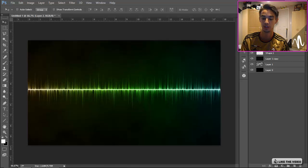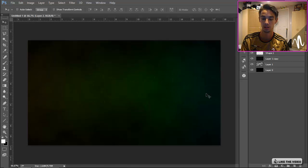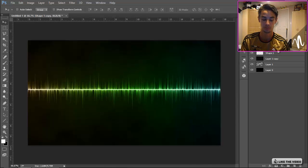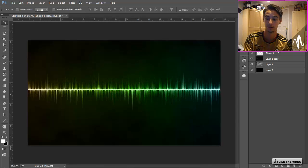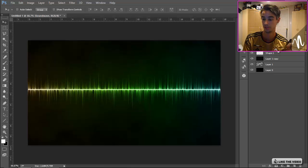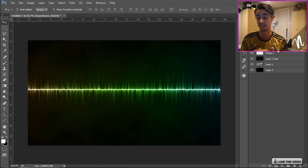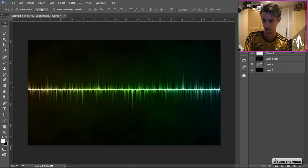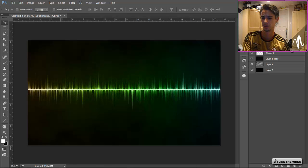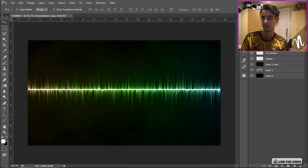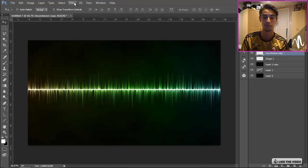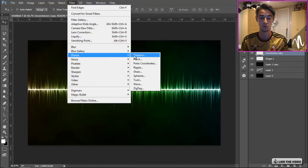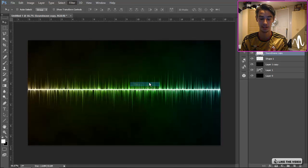Let's go back to the original sound wave effect, which I'm gonna call Sound Wave just so I know that's it. I'm gonna duplicate that again, put it below the sound wave, go to Filter, Distort, Wave.